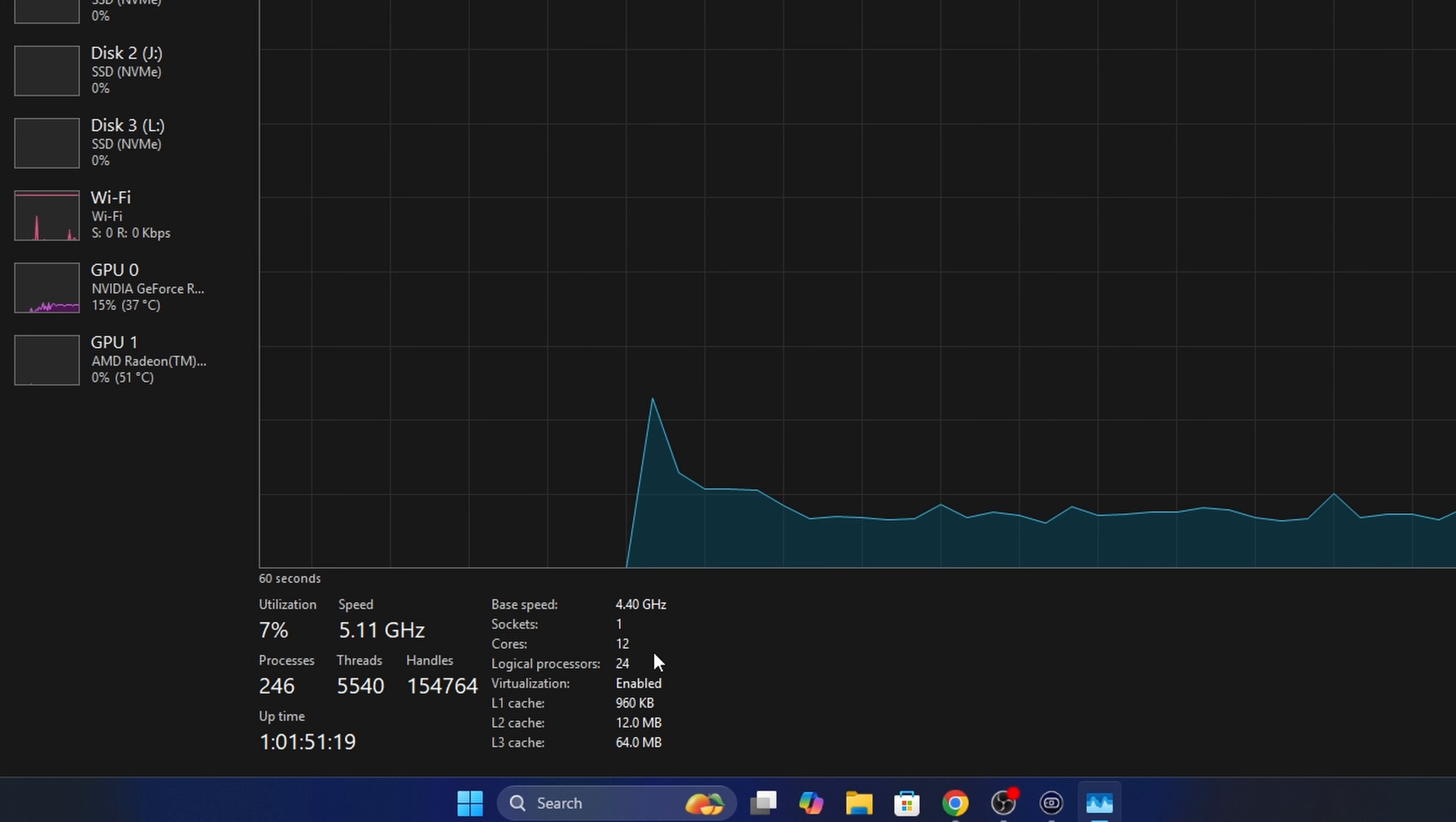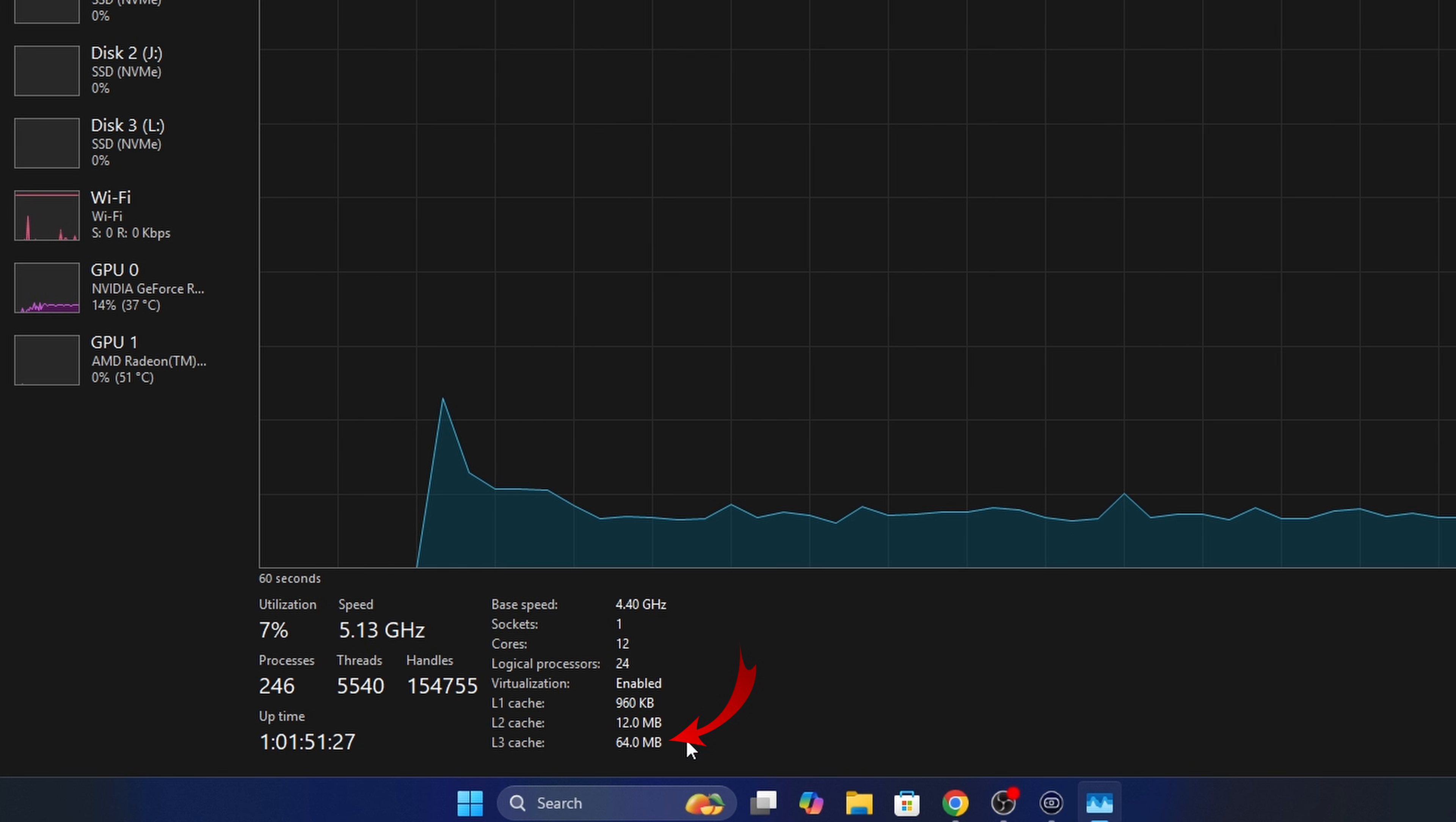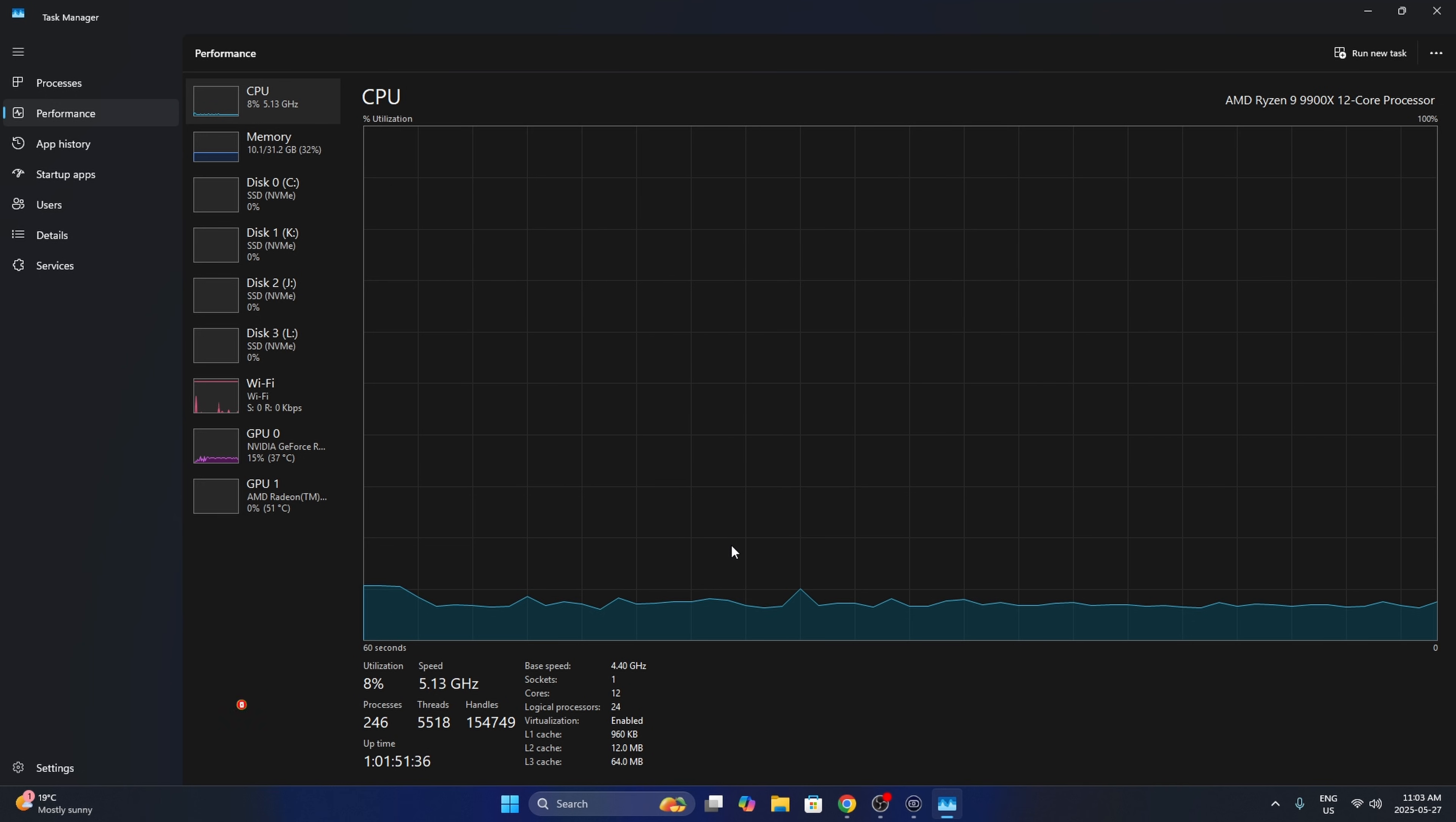So you can see that. You can also see the L1, L2, and L3 cache that's available here as well. So I've got 64 megabytes of L3 cache. And really, it's that simple to see how many cores and threads your processor has here in Windows 11.